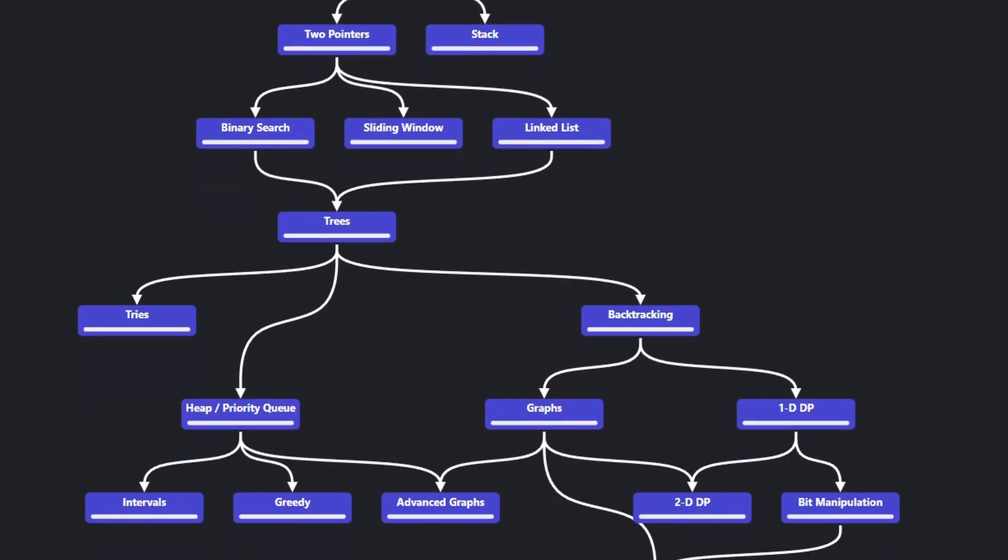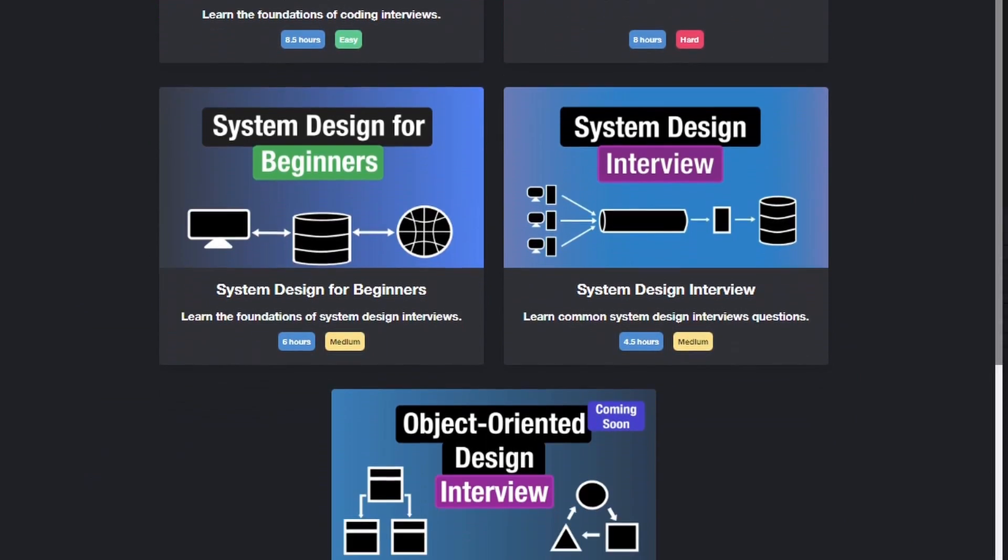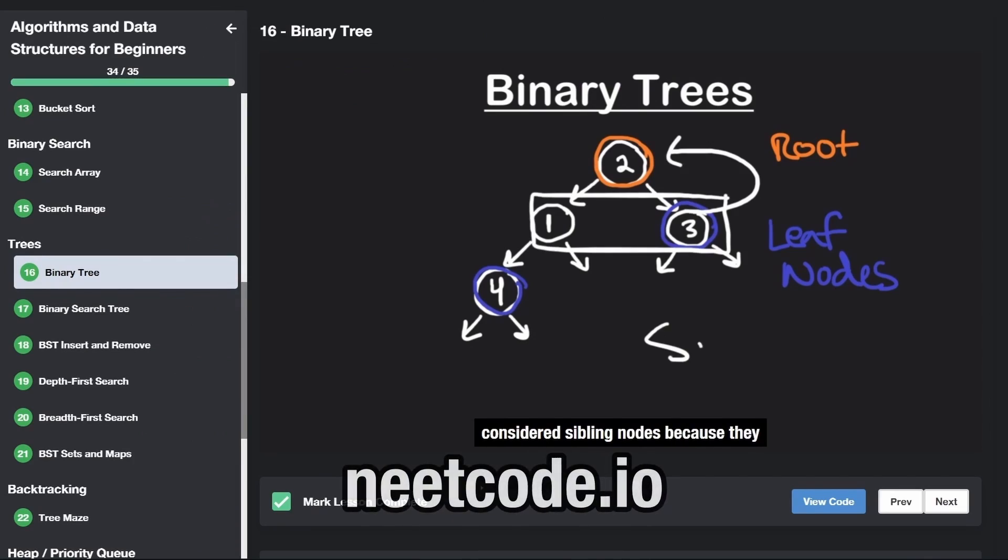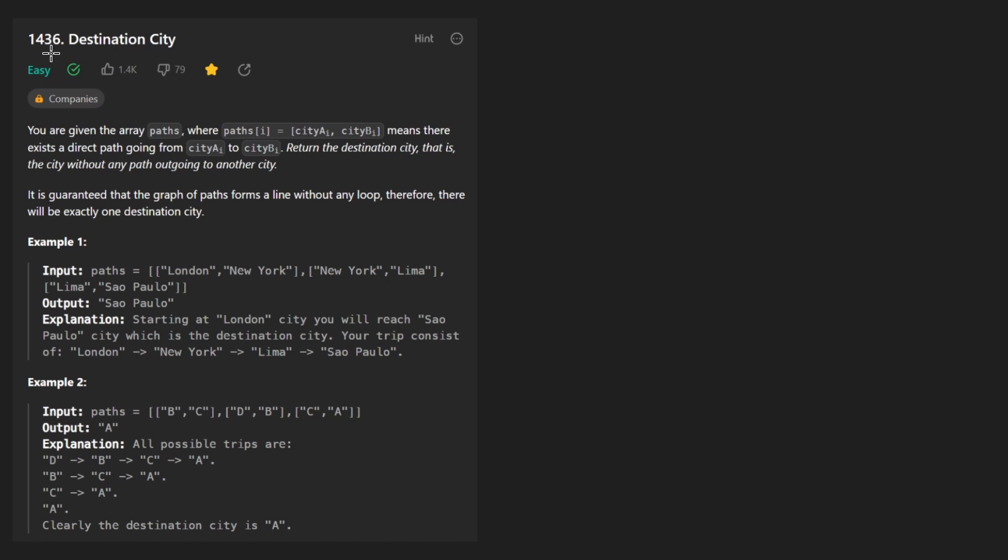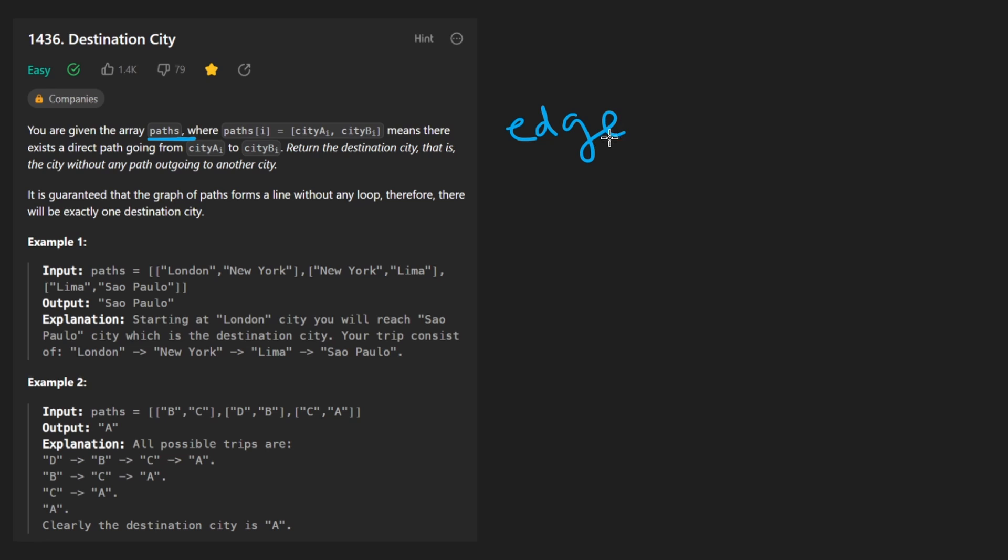Hey everyone, welcome back and let's write some more neat code today. So today let's solve the problem destination city. We're given an array paths where each path is actually an edge, at least in terms of graphs. It is basically a direct connection from city A to city B, which we can just think of as nodes in our graph.